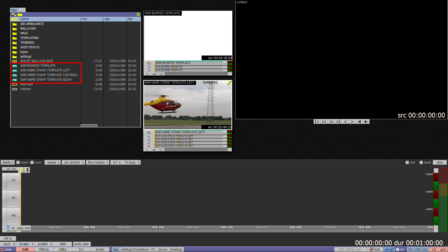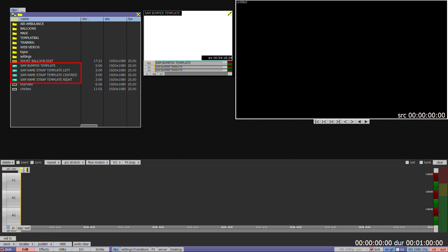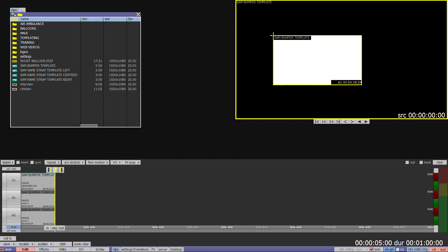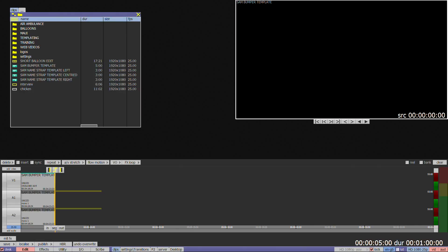A template has a turquoise bin icon with a white or yellow T and when placed on a timeline is indicated by a turquoise stripe at the top of the video track.